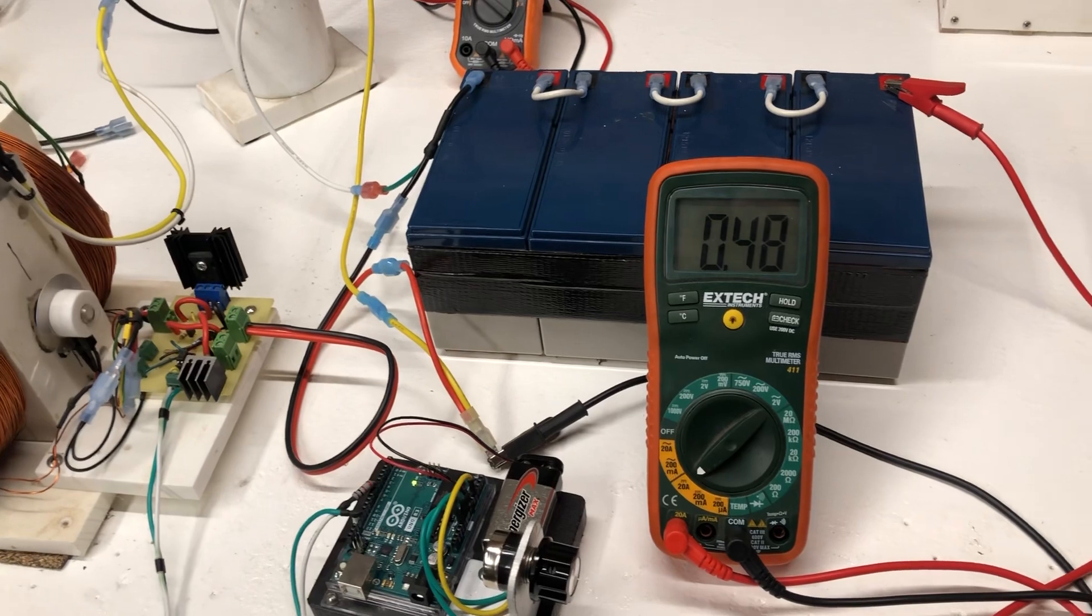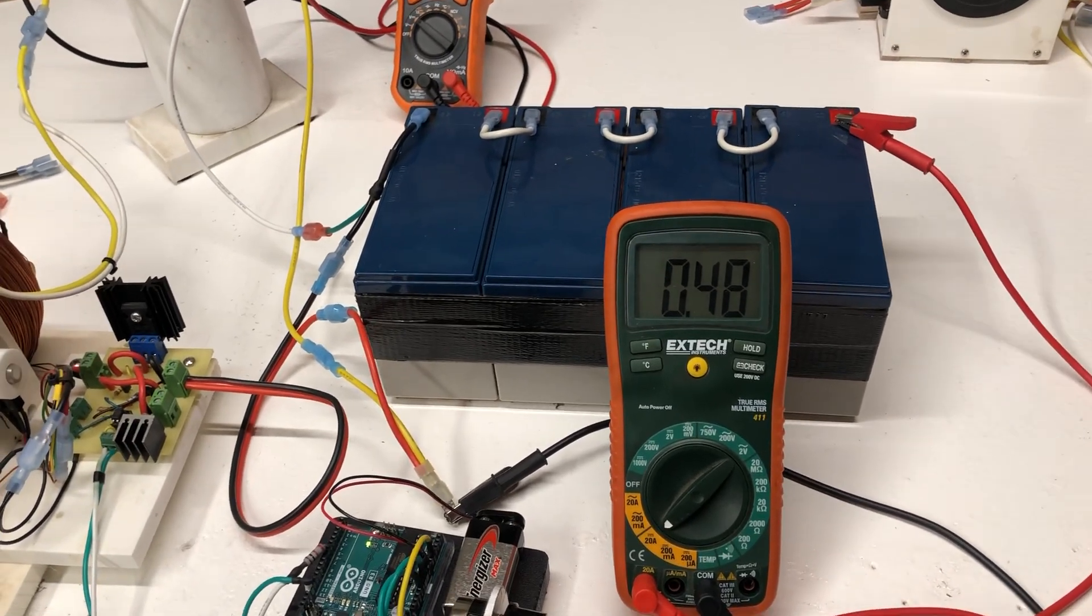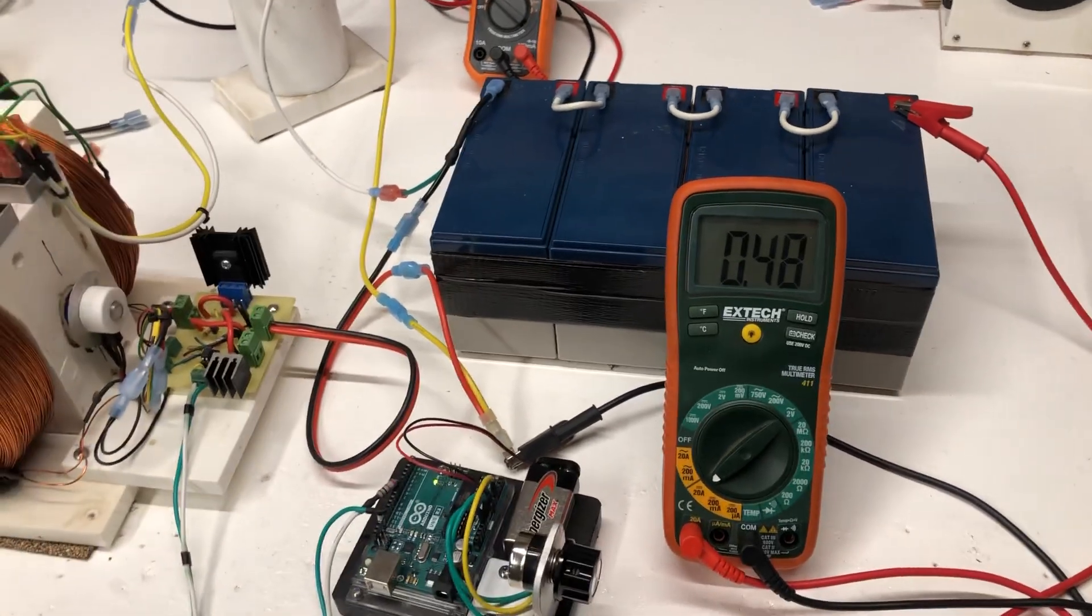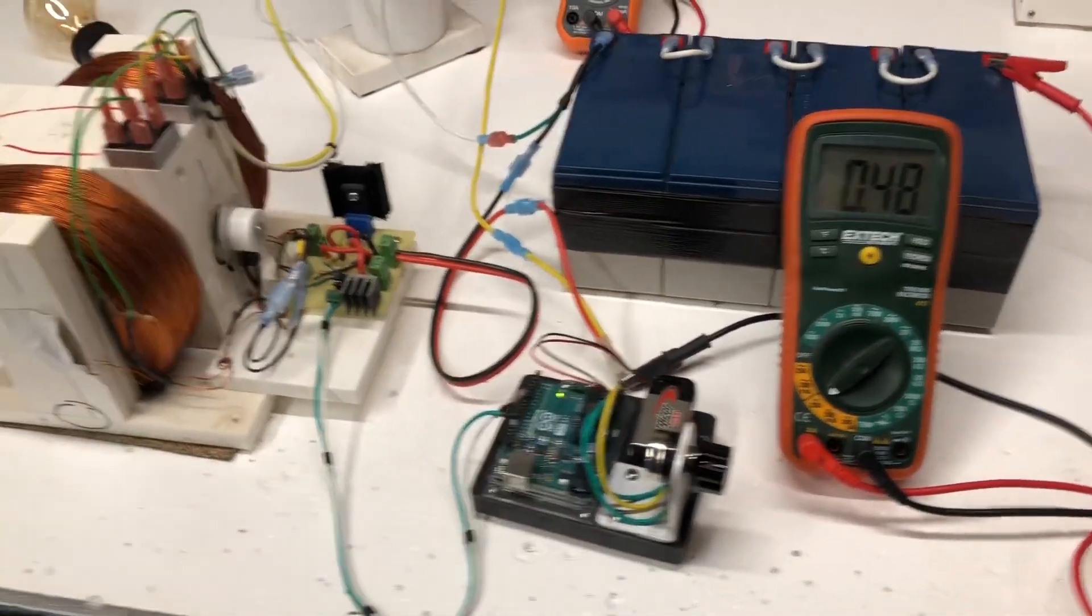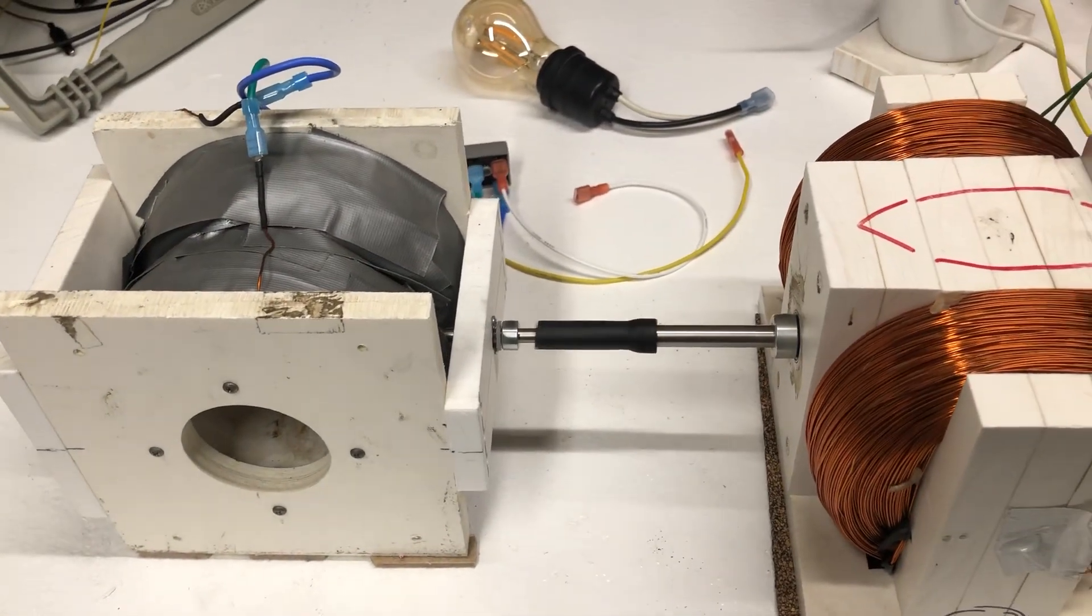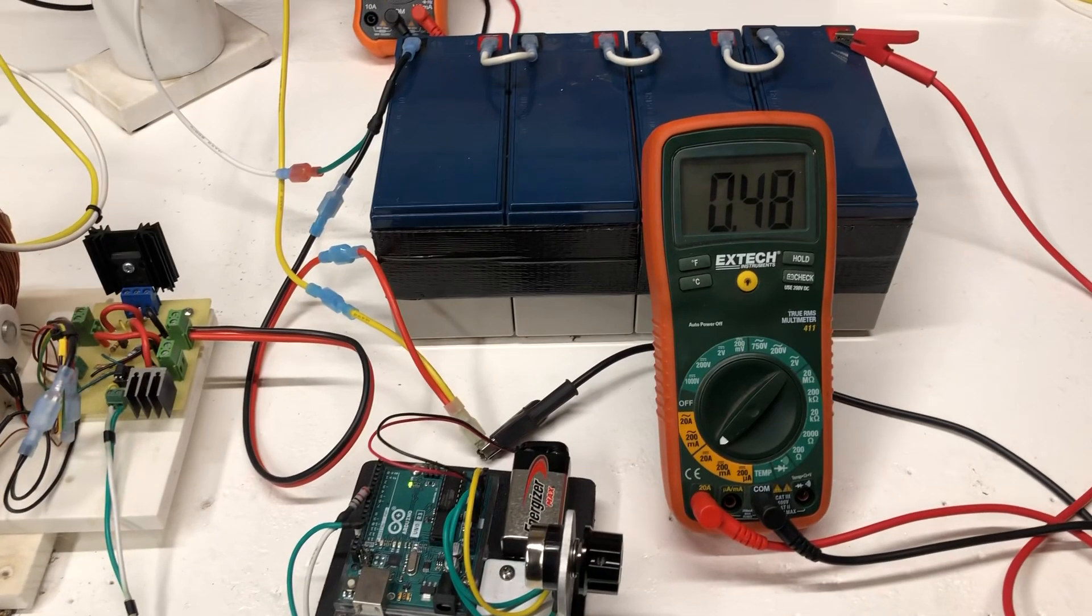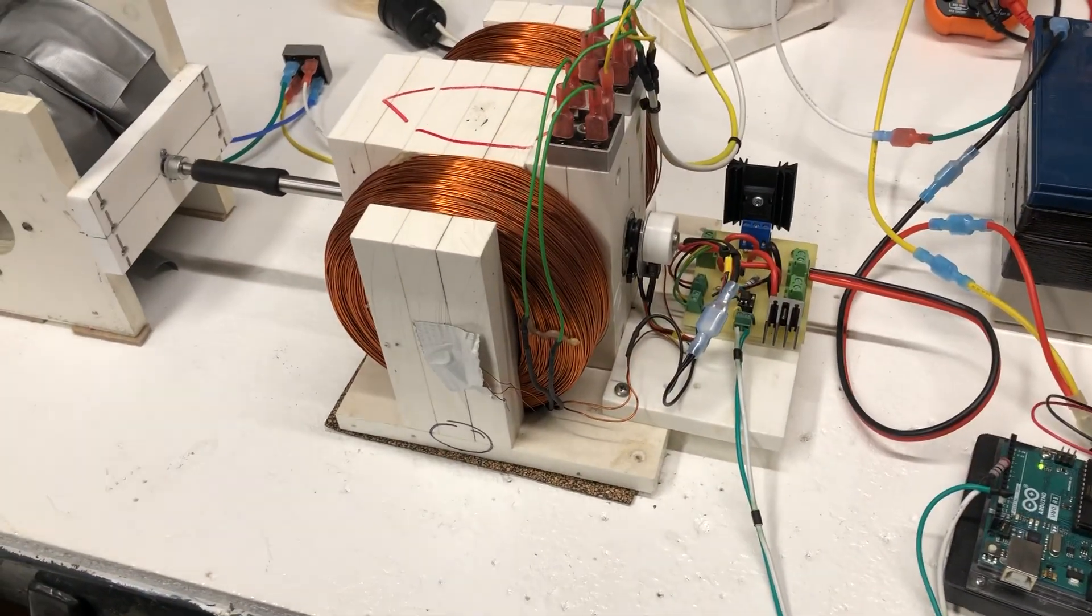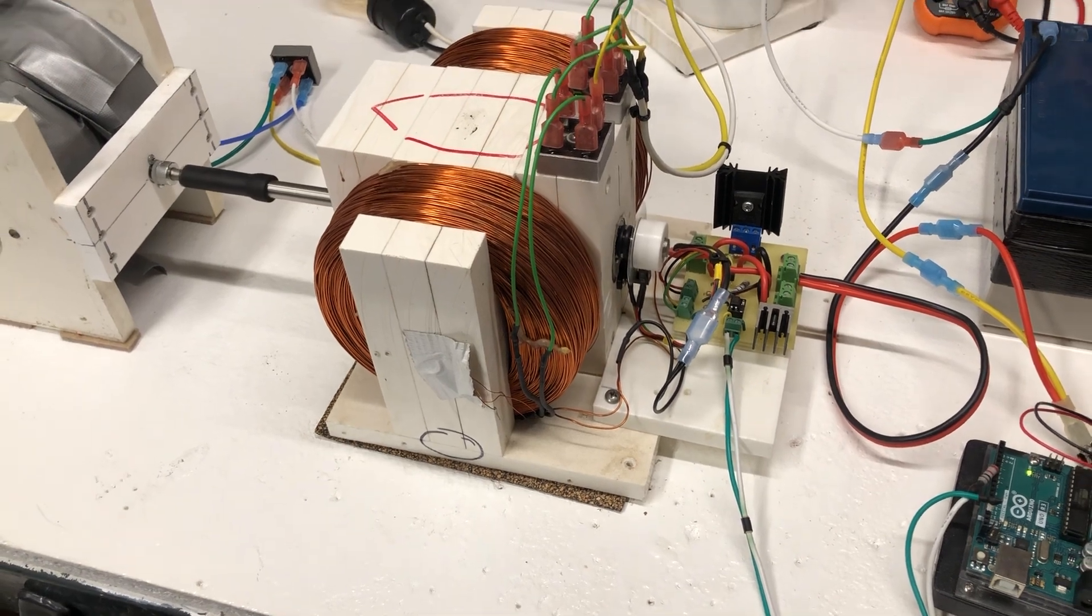We basically saved 200 milliamps of power. Because before it was 0.70, now it's 0.48. So, we saved a little over 200 milliamps. The motor is still doing some work but we're using a lot less power. And the motor is going full speed. It's not getting loaded down like in the generator scenario.